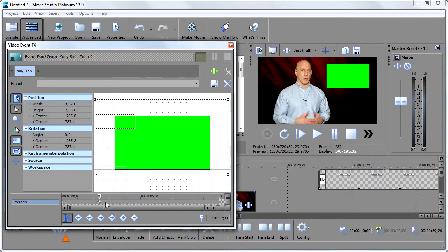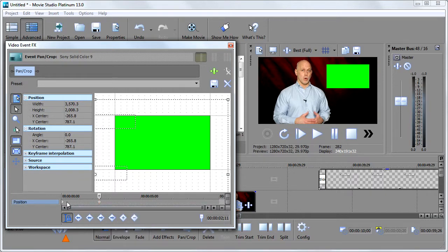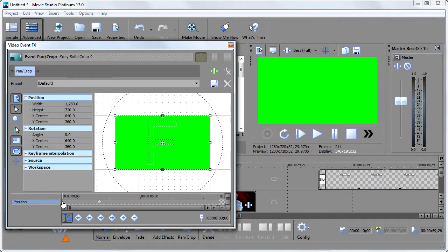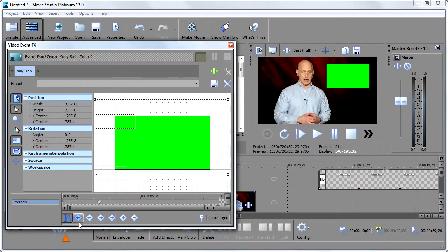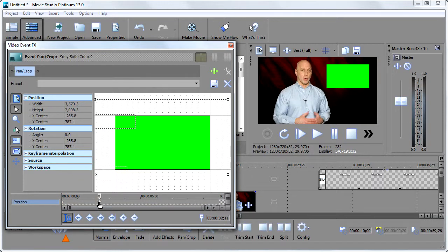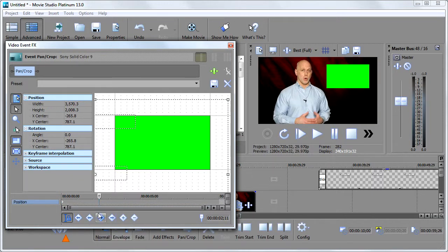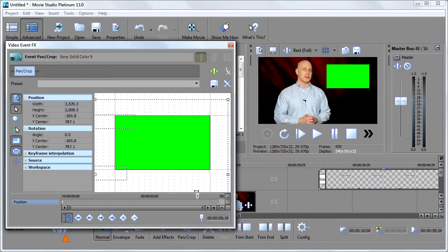So rather than starting all over, a quick trick around this, if you run into yourself doing this like I do, is to select this keyframe, this little diamond, right click, choose copy, go to the very first one, left click on it to select it, right click and choose paste. And then we can go back to this guy and right click and choose delete. Now we're going to be good to go from beginning to end. That box is going to stay there.